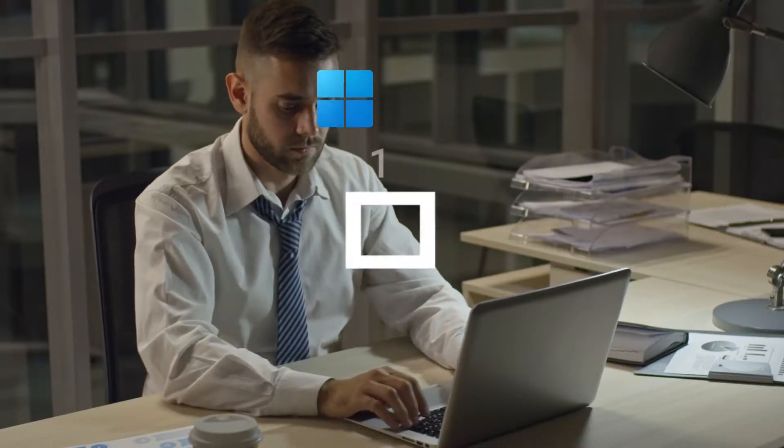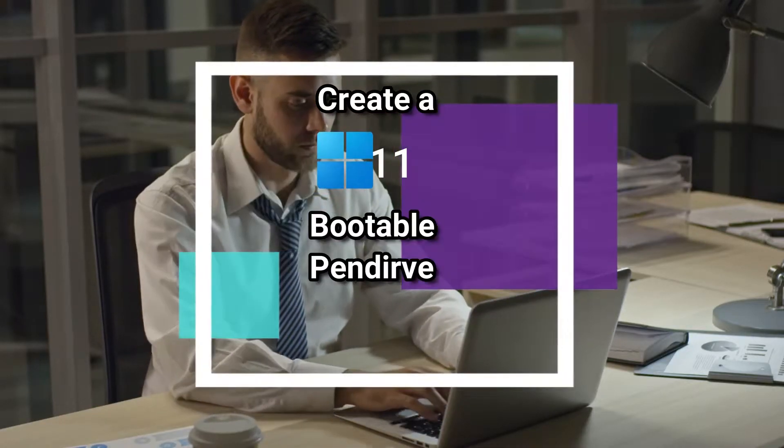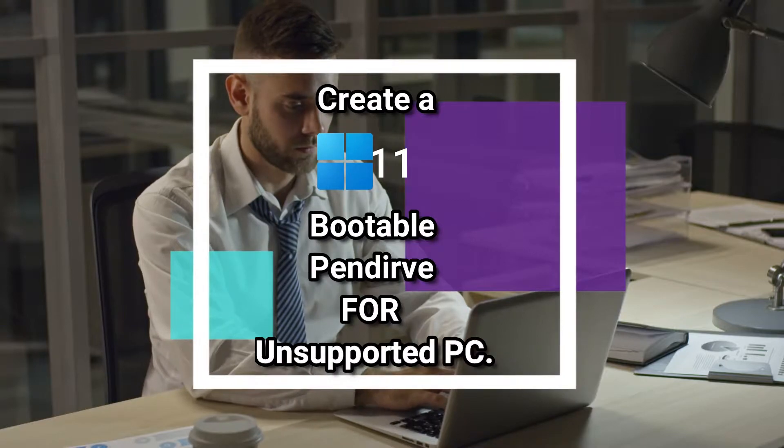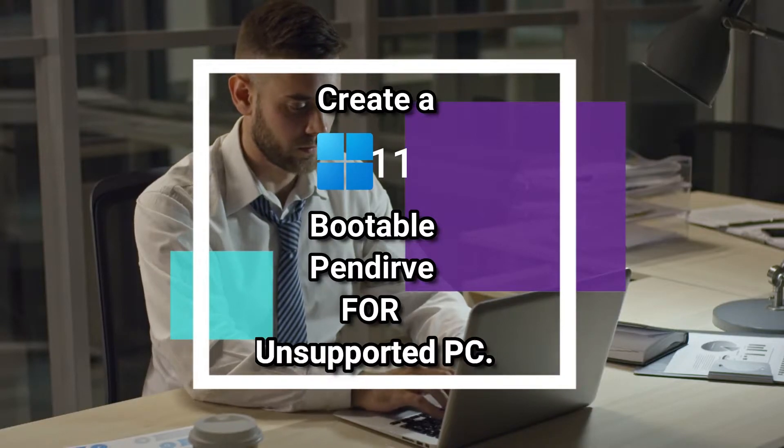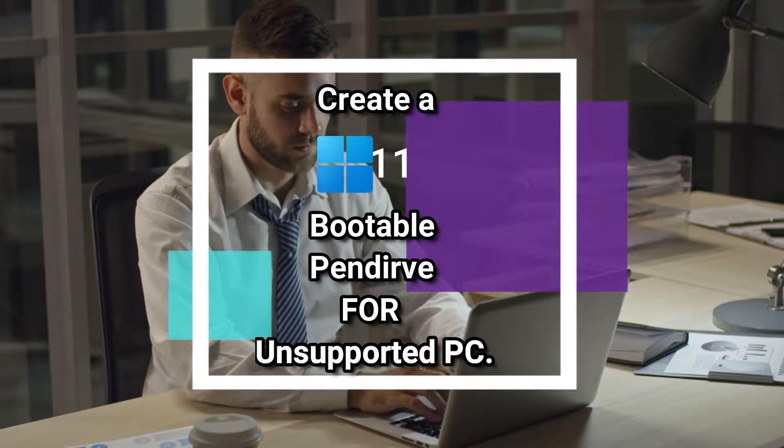What's up guys! Today I'm going to show you how to create a Windows 11 bootable pendrive for unsupported PC. So let's start.